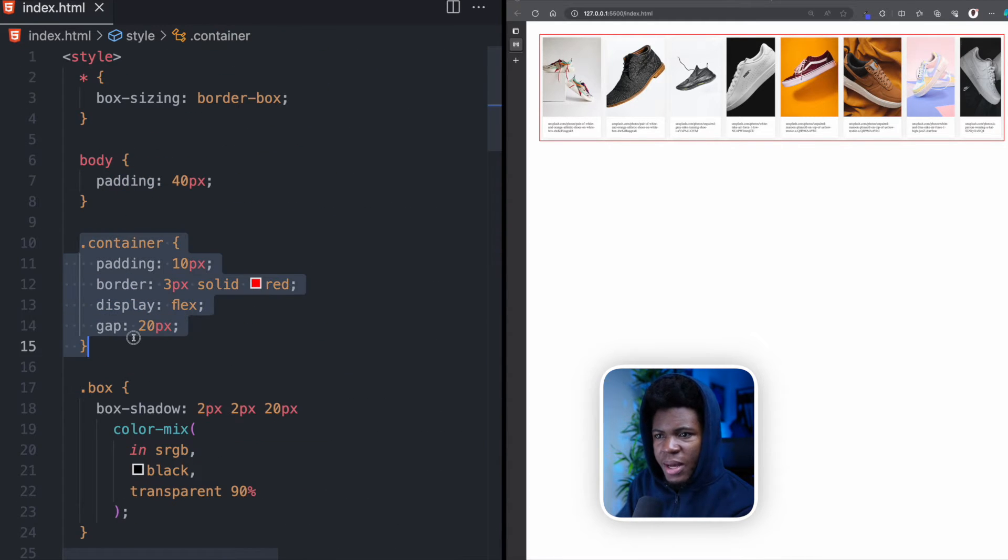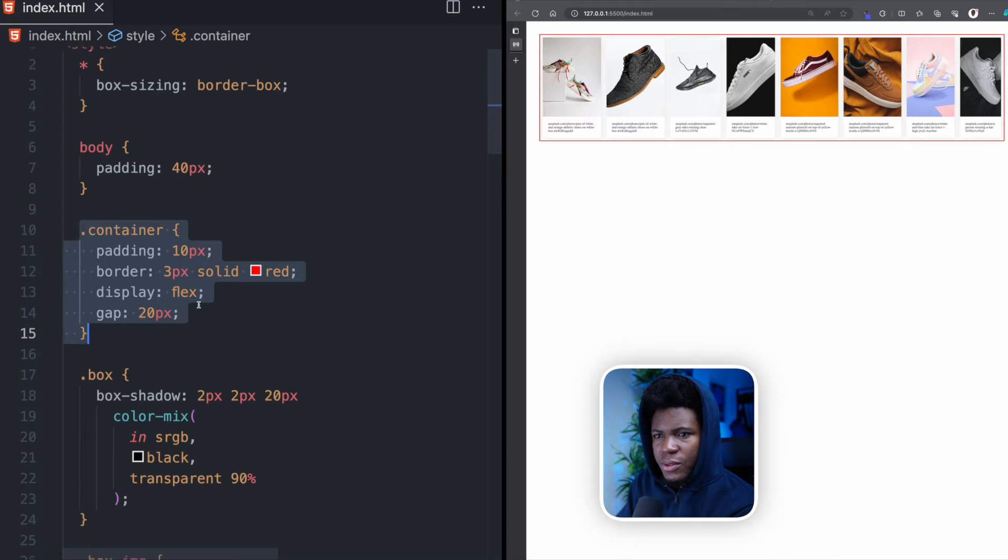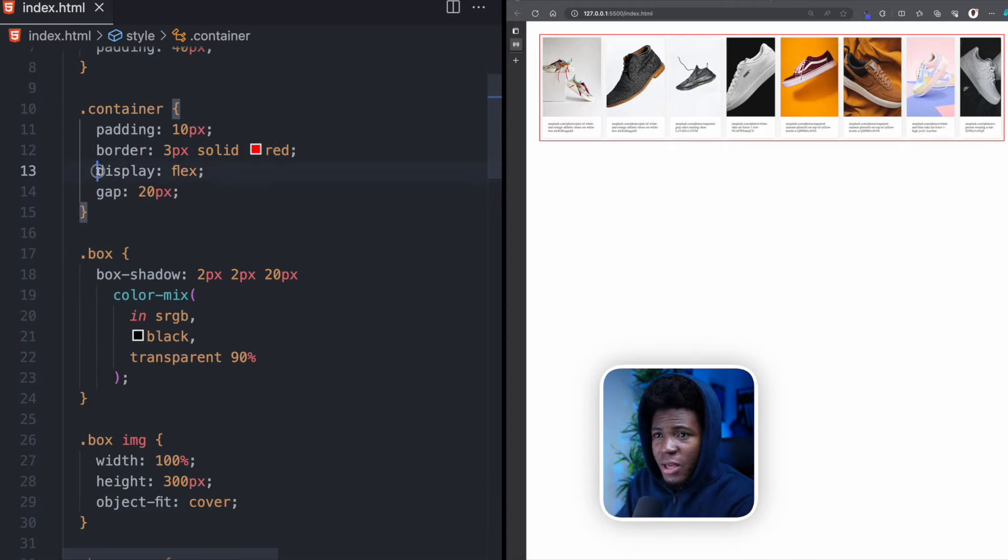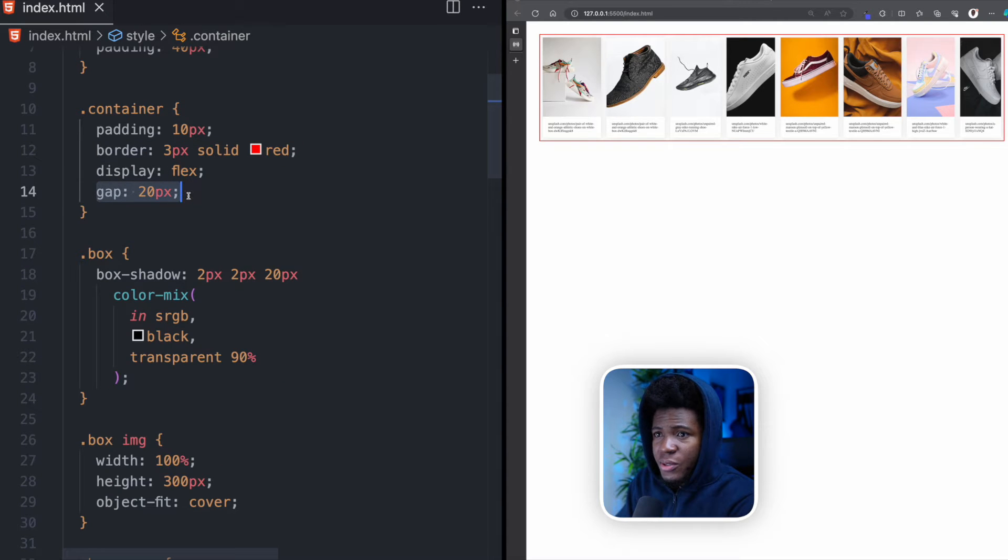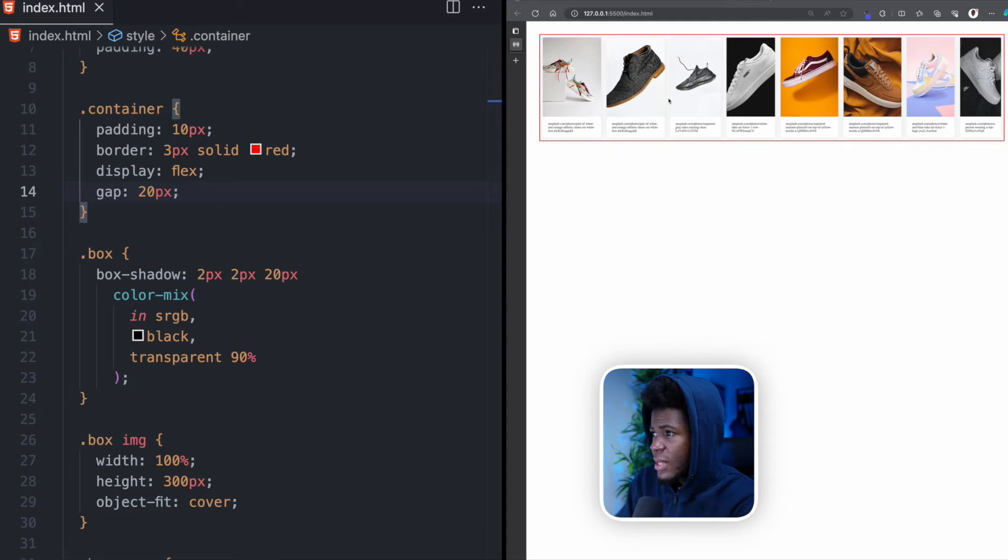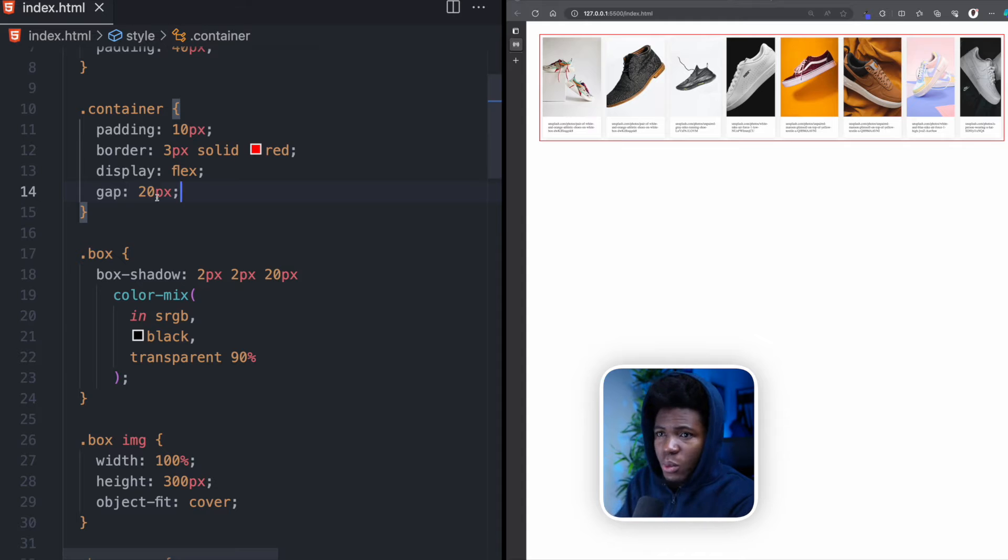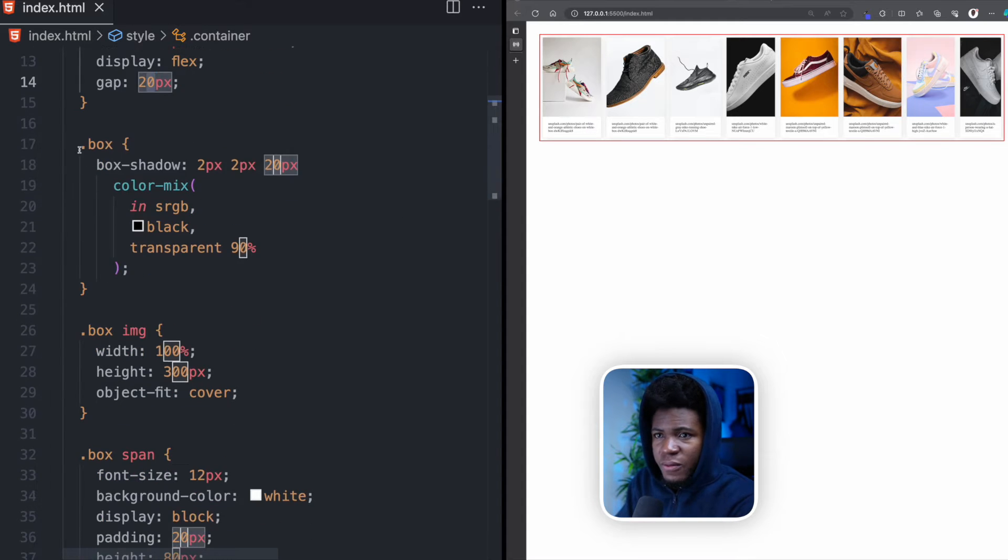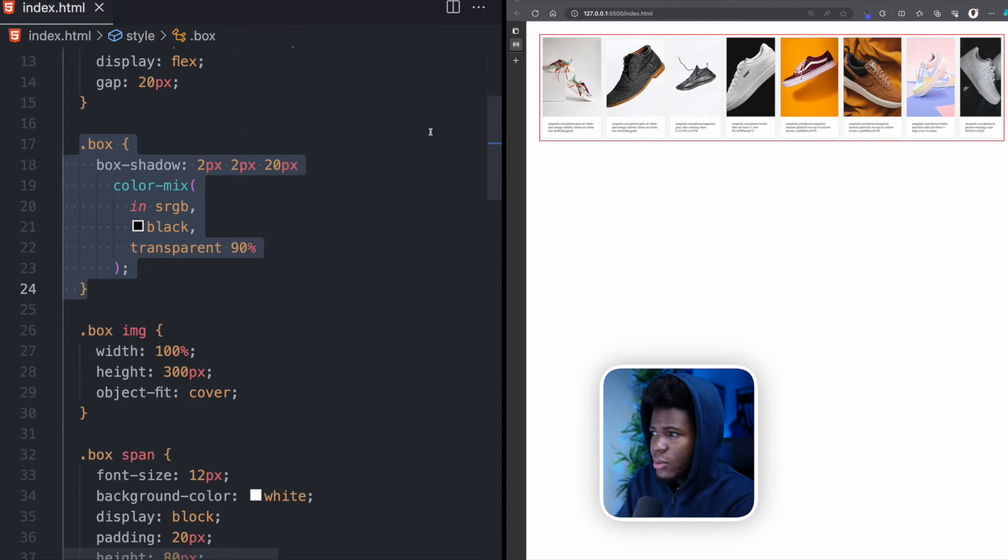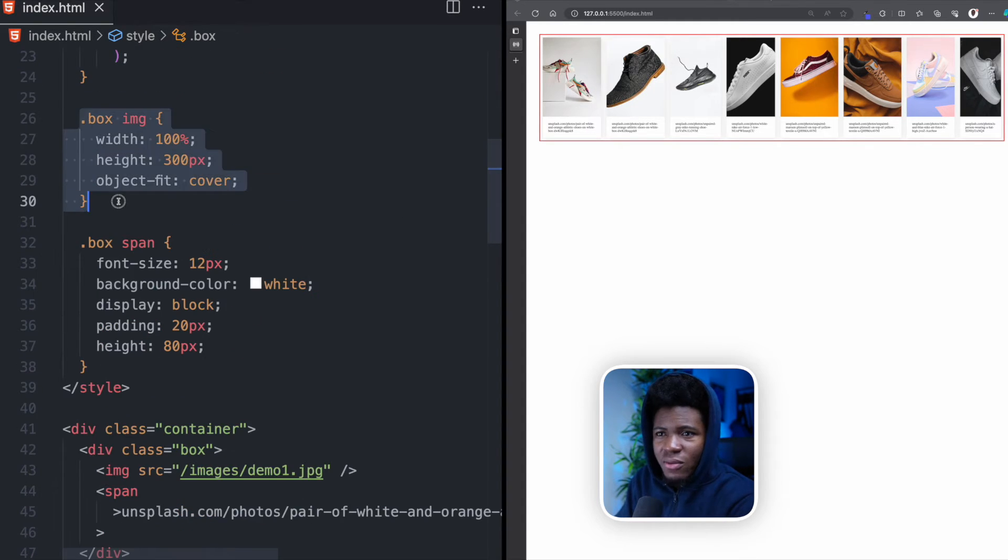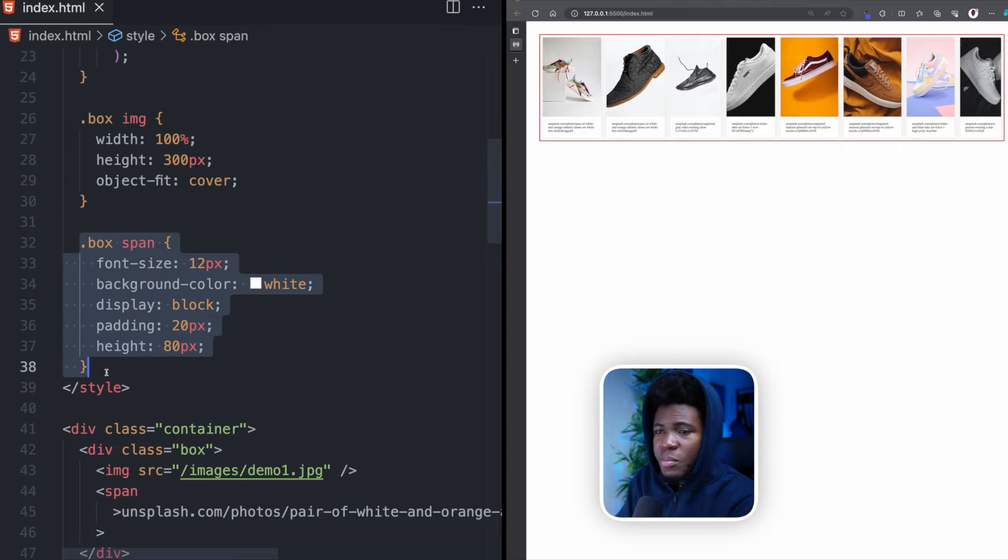The container has a padding of 10 pixels. Then I have display flex and gap of 20 pixels. And you can see the whole items are now in the flex container with this gap that I have specified. For the box, it has a box shadow. This is the style for the image and this is the style for the span.